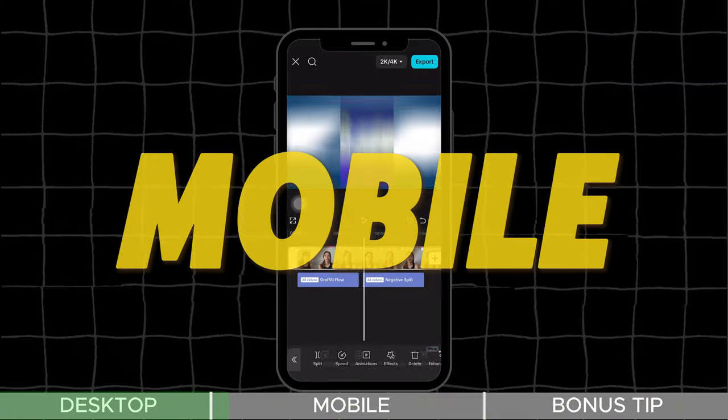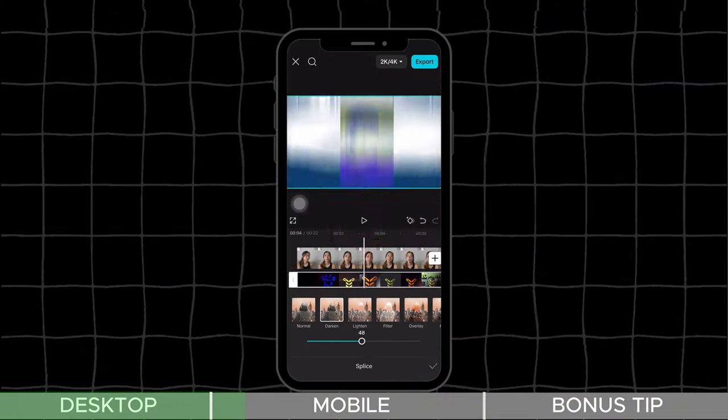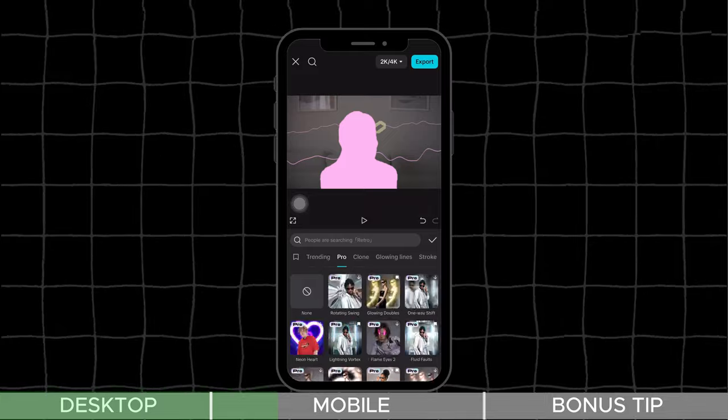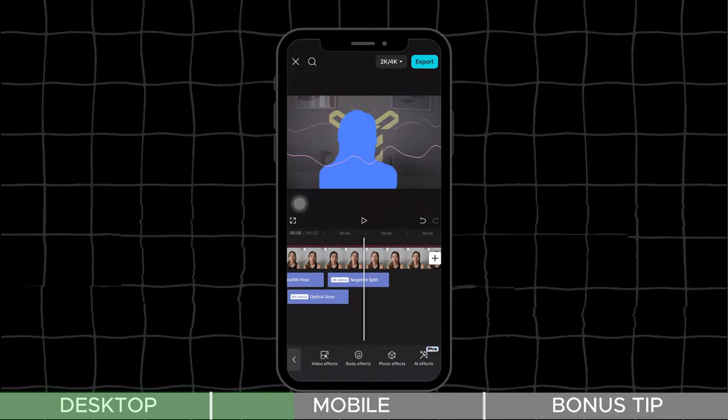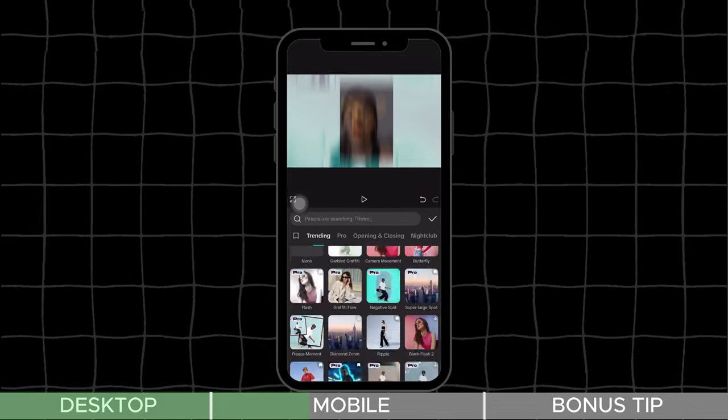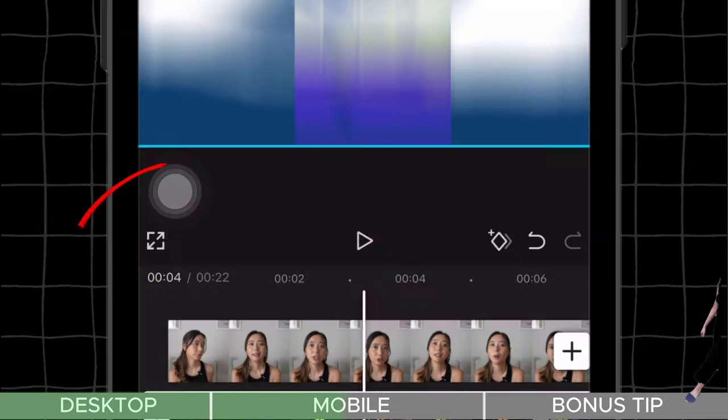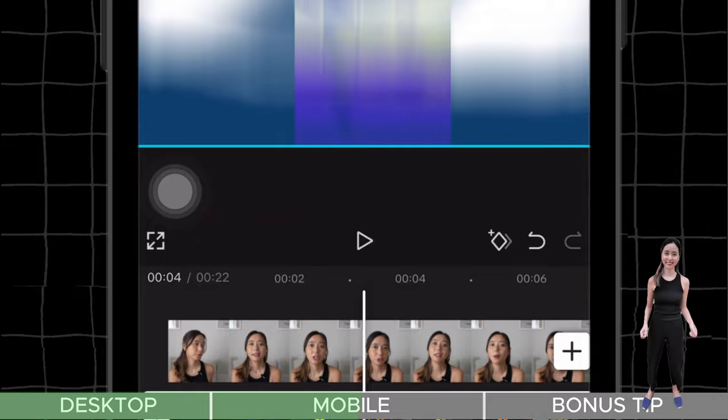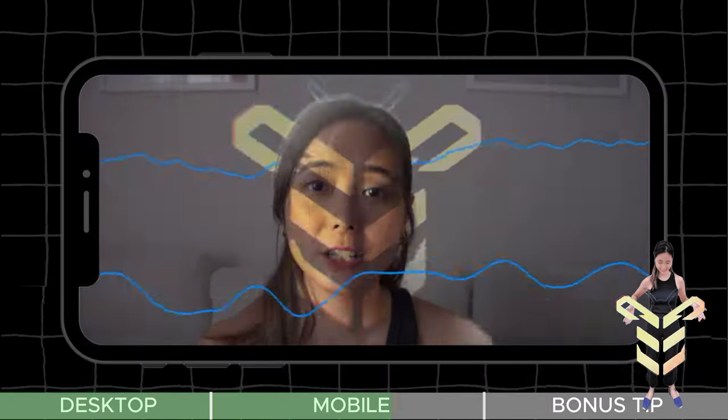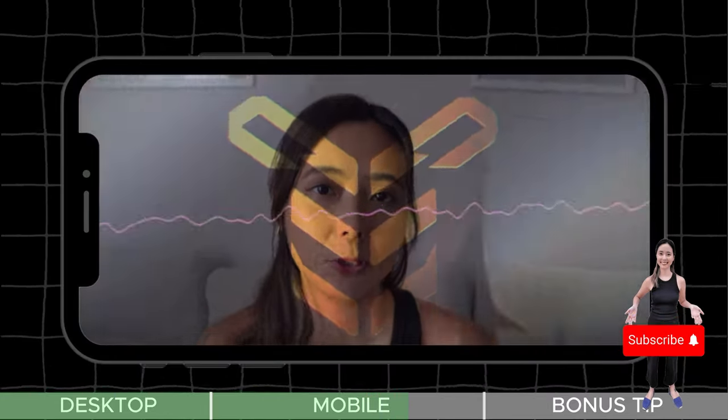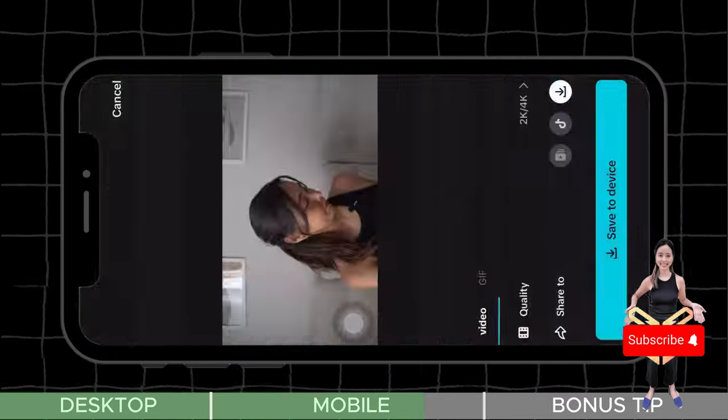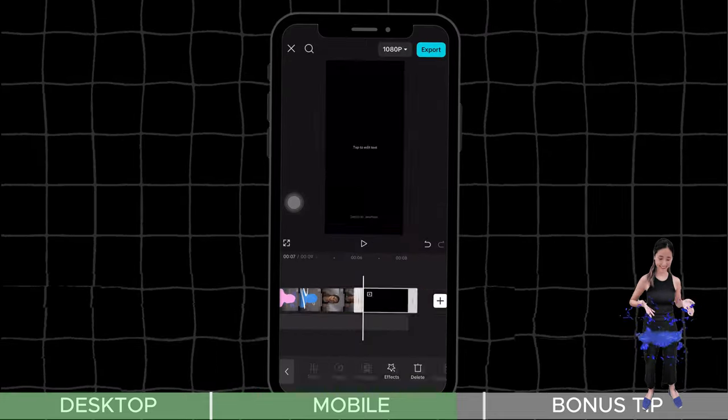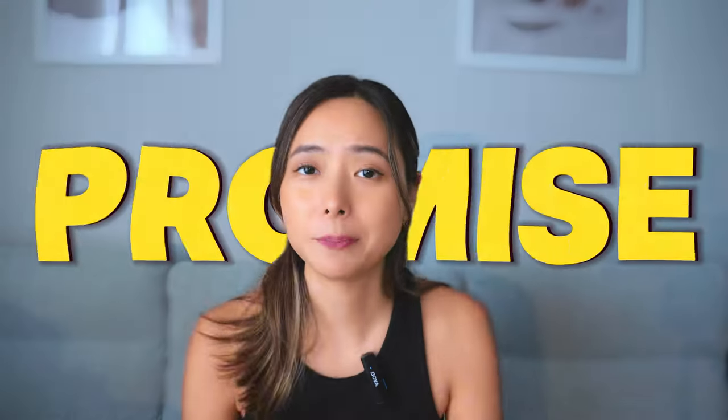On mobile, the same method applies. Edit your video with CapCut's premium features, play it in full screen and record it from start to finish. You can then import this recorded video on your phone into your project and export it. And there you have it, your video with all the Pro features included.